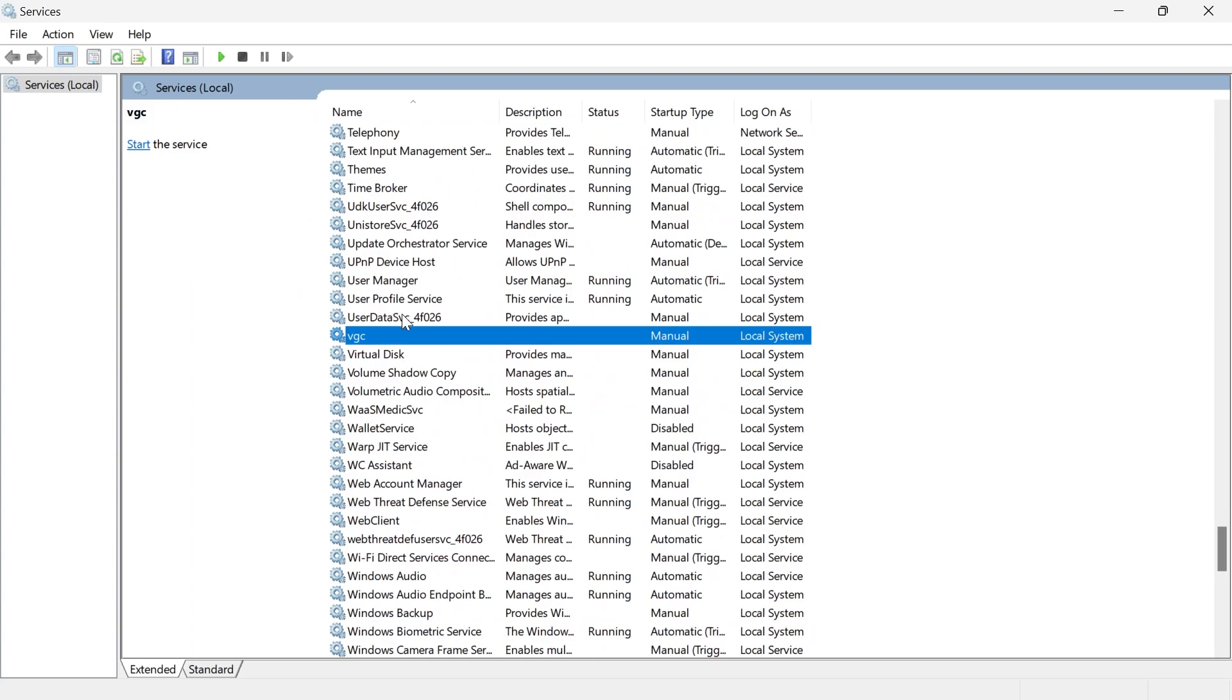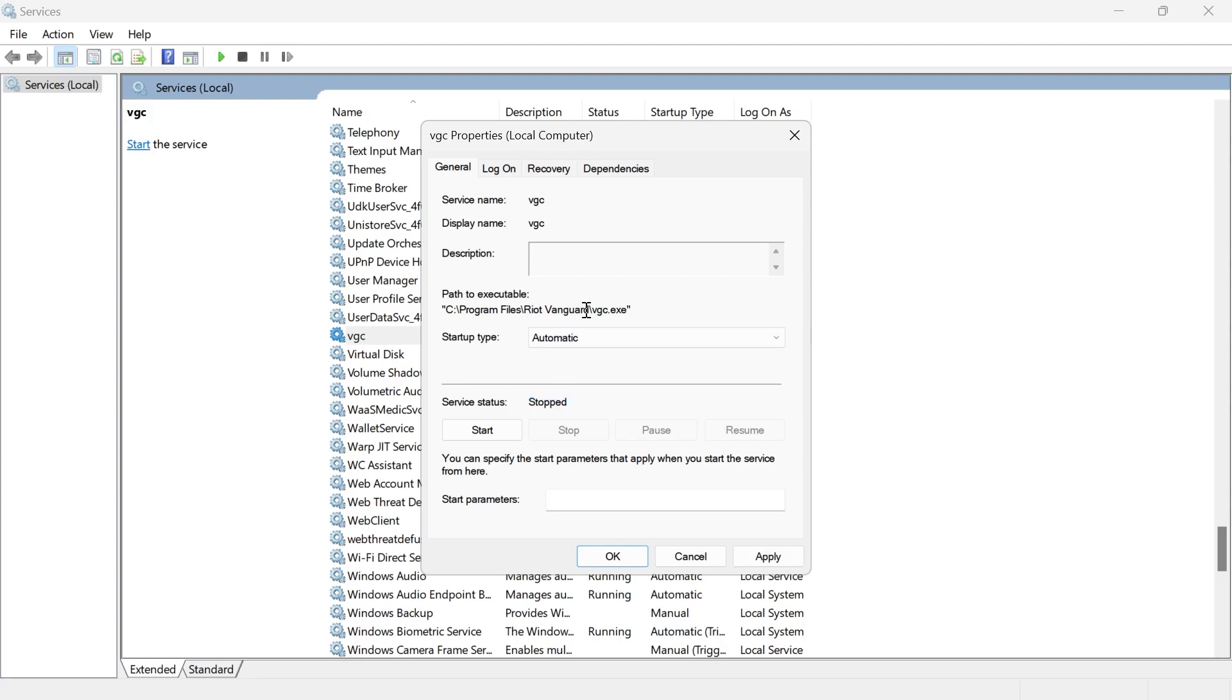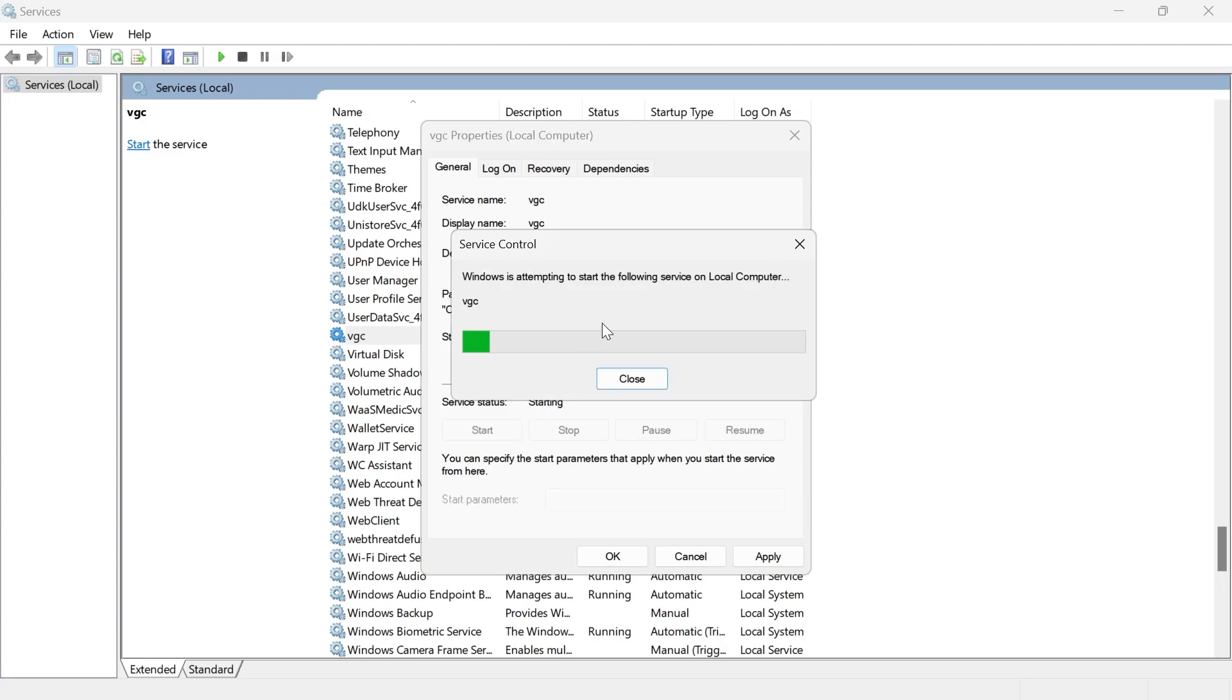Once you've located this VGC service, just double click on it. Change the startup type from manual to automatic, and if the service status is set to stopped like mine is, then just click on the start button to start running it.